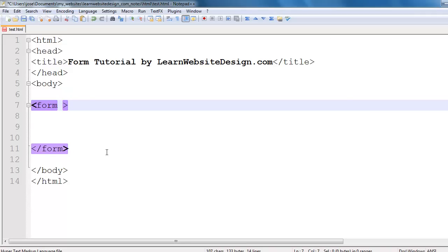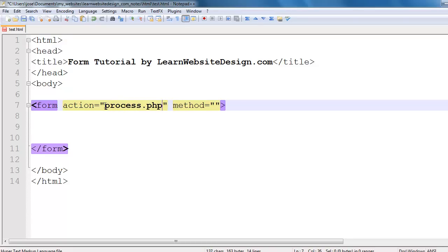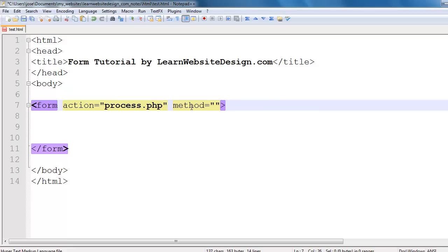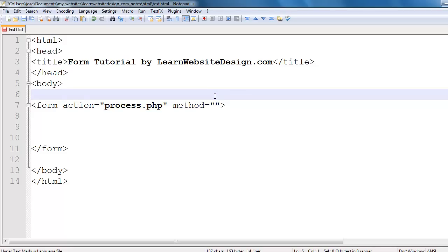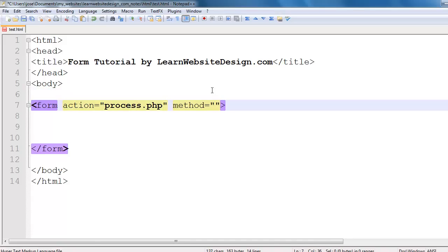When you create a form, within the opening form tag you'll want to include the action attribute and the method attribute. The action attribute specifies the location and name of the script that is going to process the submitted information — for example, process.php or process.asp. The method attribute specifies the method by which the information is sent to that script, and there are two methods: the GET method or the POST method.